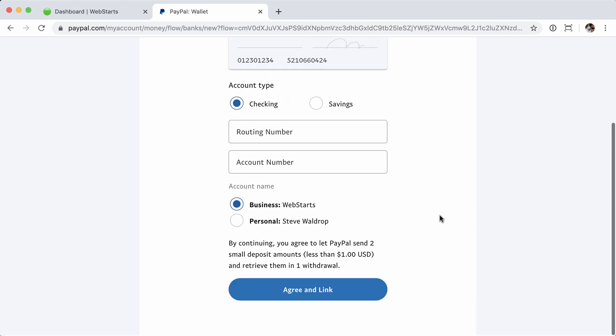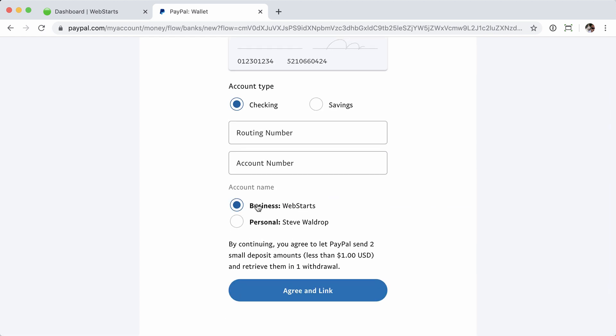Once you've added those, you're going to choose whether or not your account is associated with your business, because this is a business account, or personal. Say it's a personal account. And then you click Agree and Link.